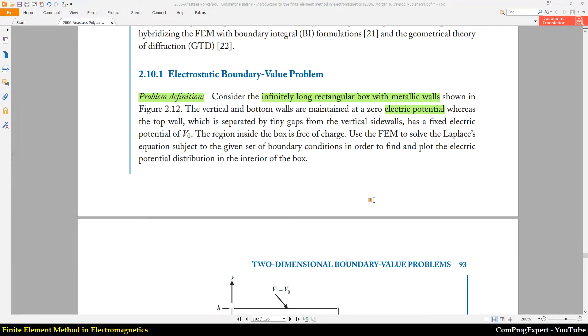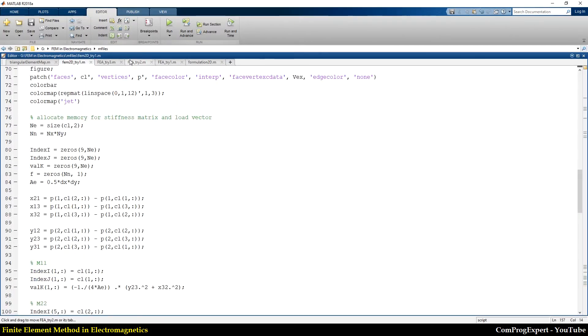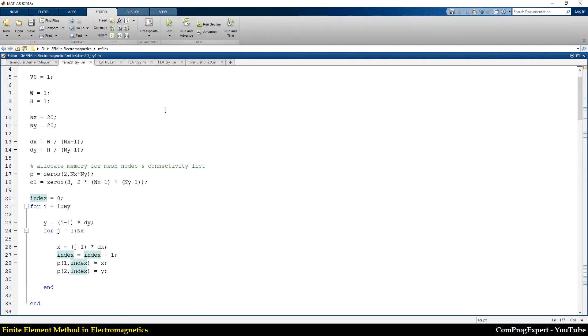We solved our problem analytically and using finite element method. This is the code. If I run this code,